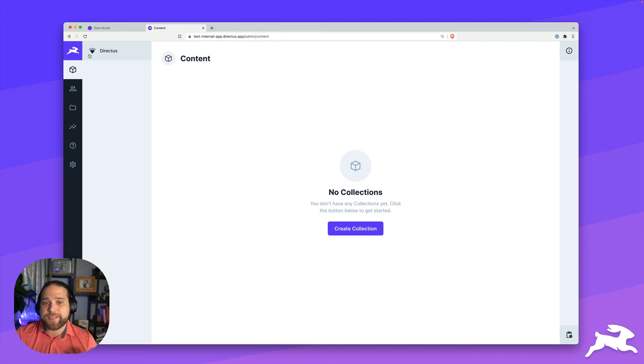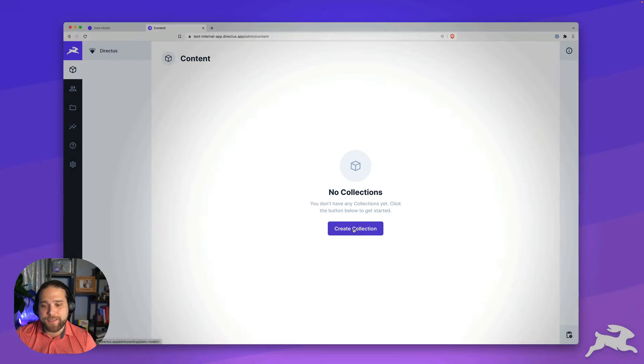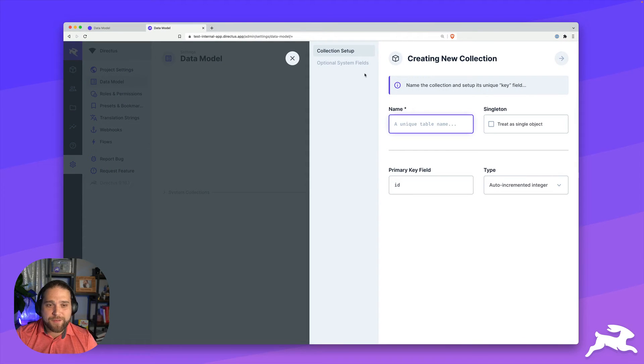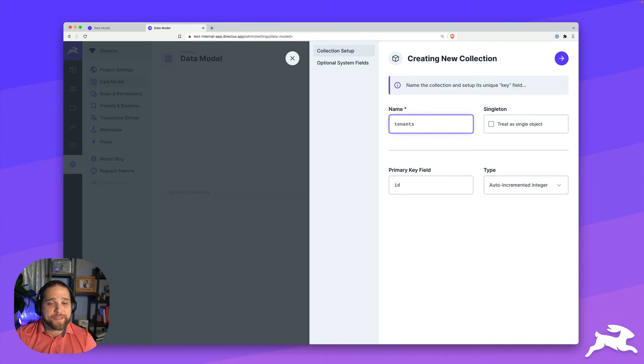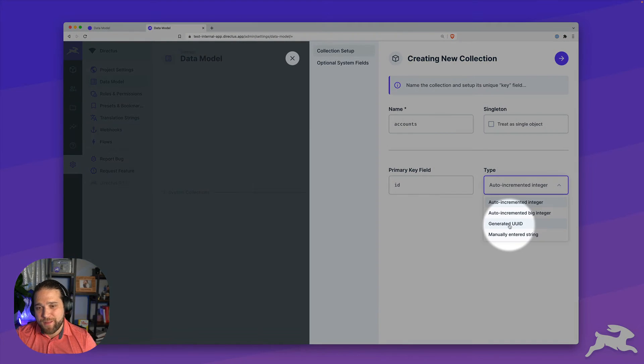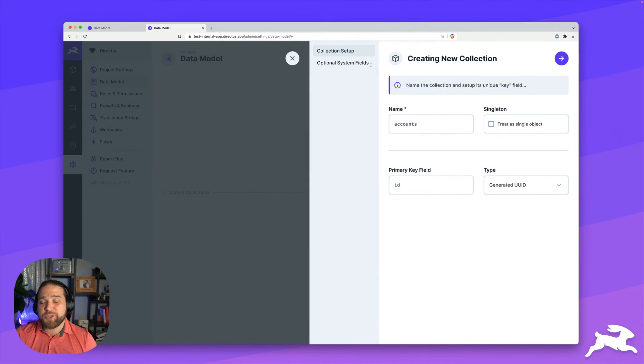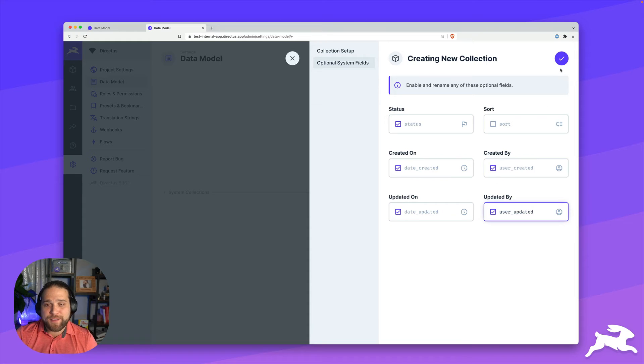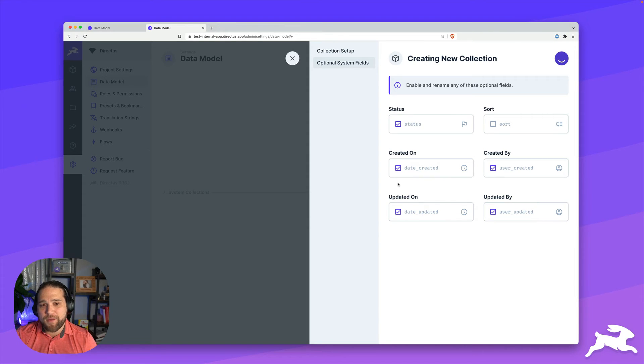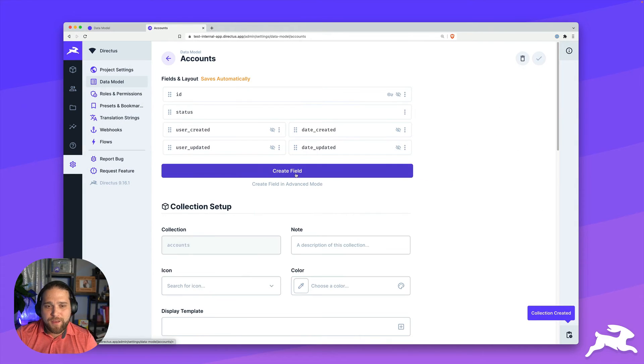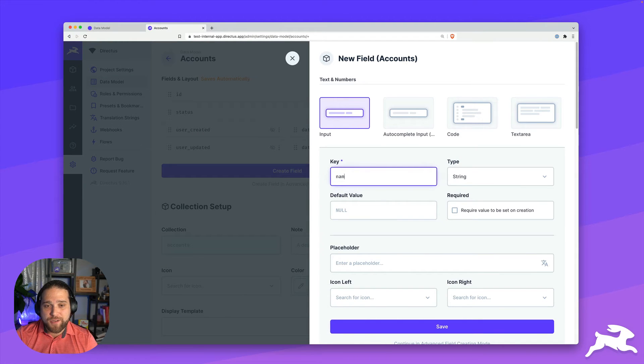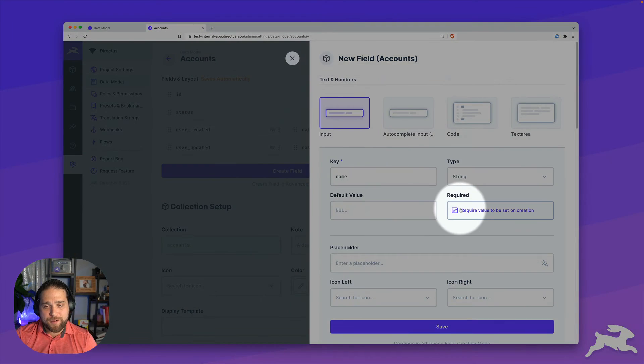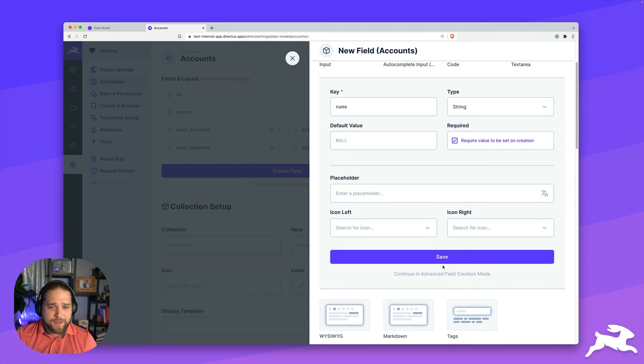All right, the last use case is creating tenancy. So how do we set up multi tenants in a single Directus instance? I'm starting with a blank slate here, we're going to create a new collection for our tenants, you could call this tenants. I really like accounts as the terminology. I'll use the generated UUID field type. And I'm just going to add some optional system fields here. For this accounts collection, I'm going to give it a name, make that required.